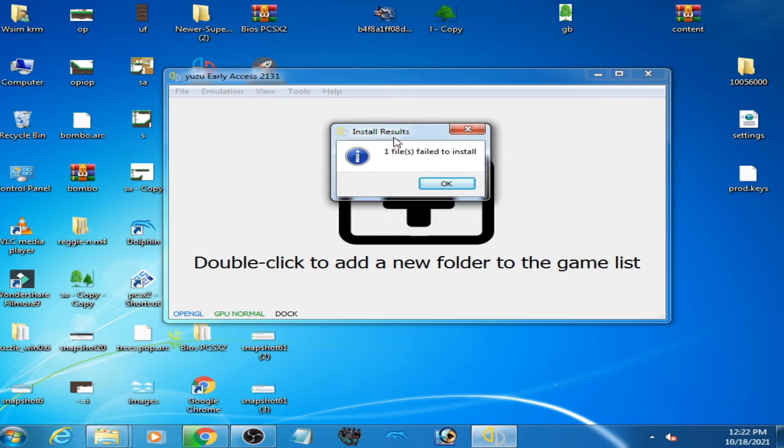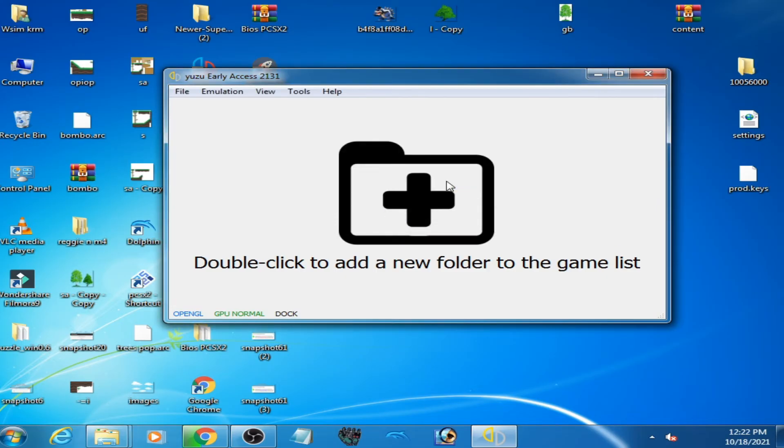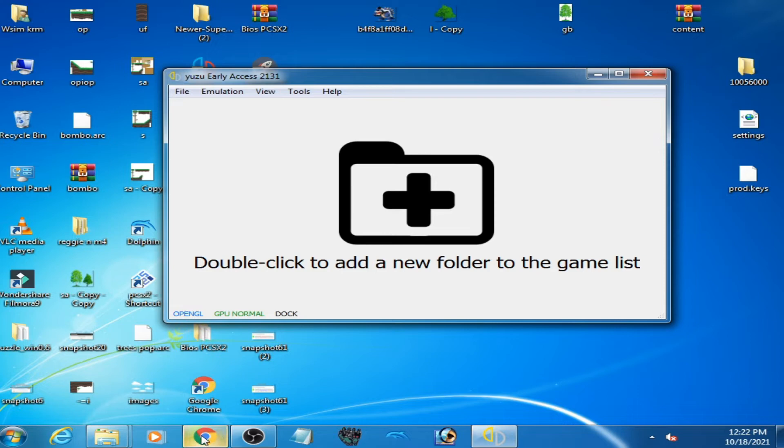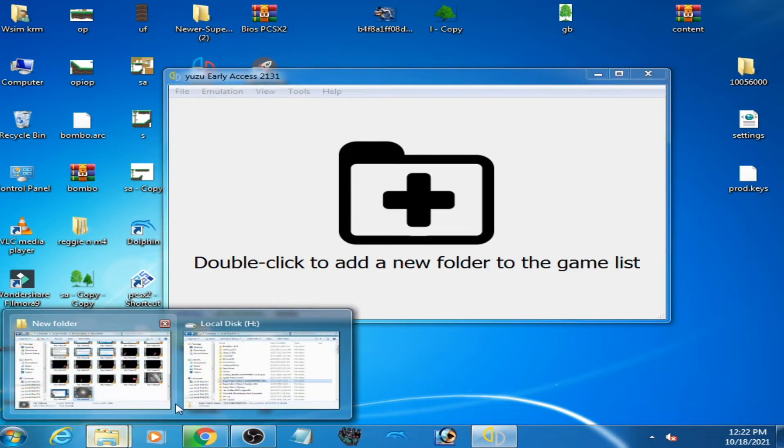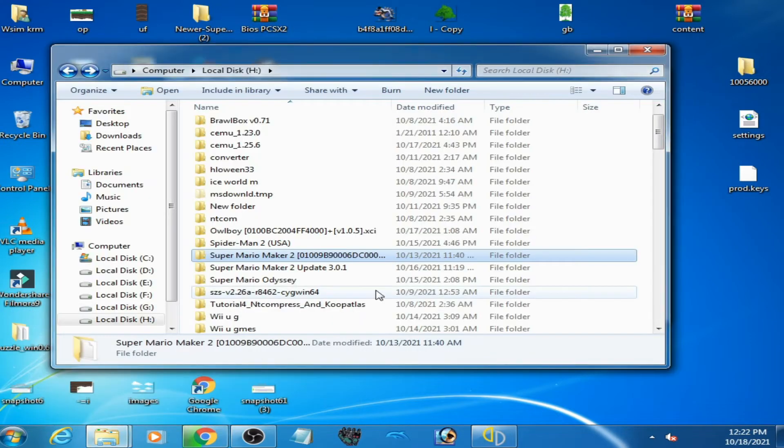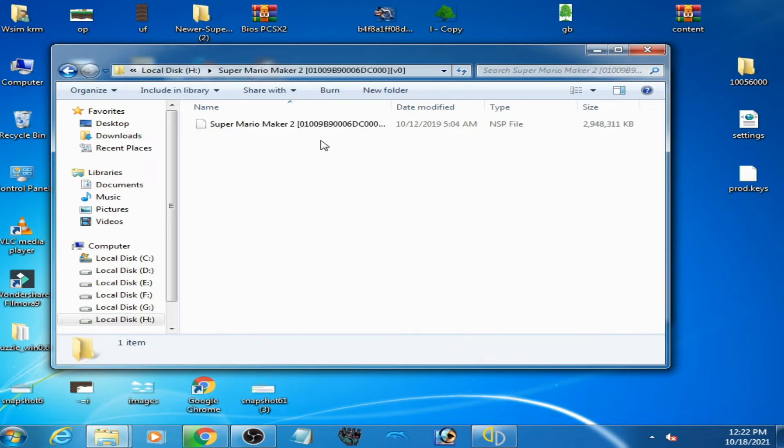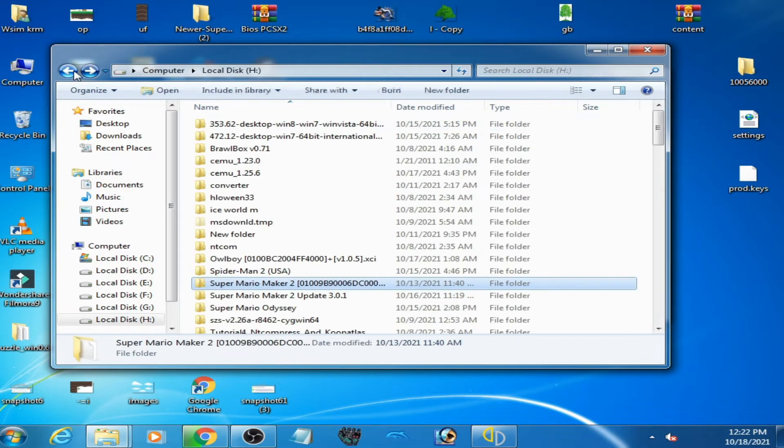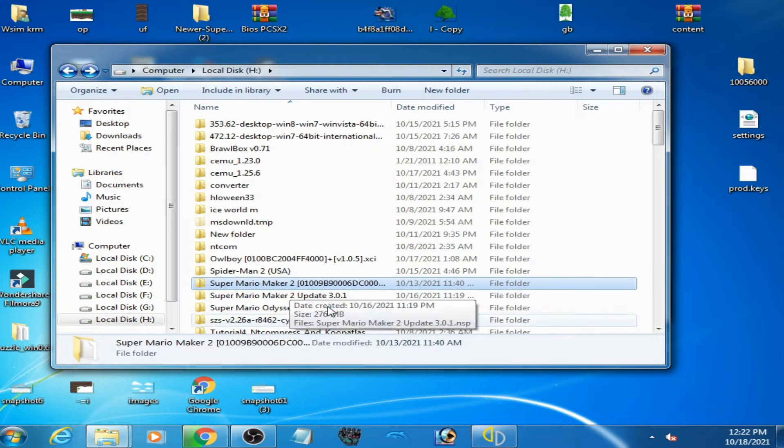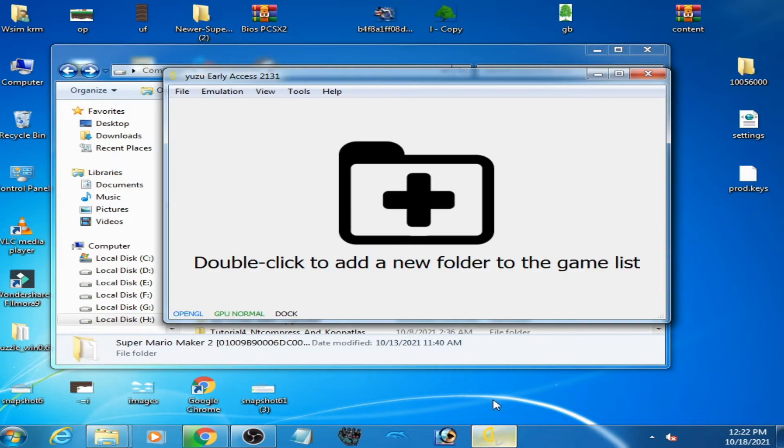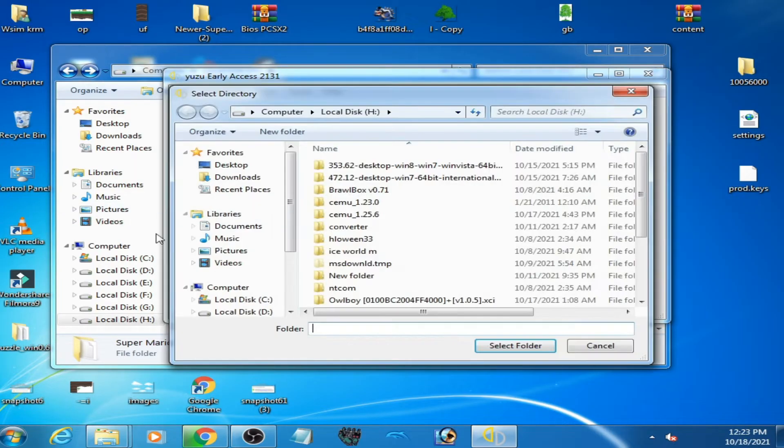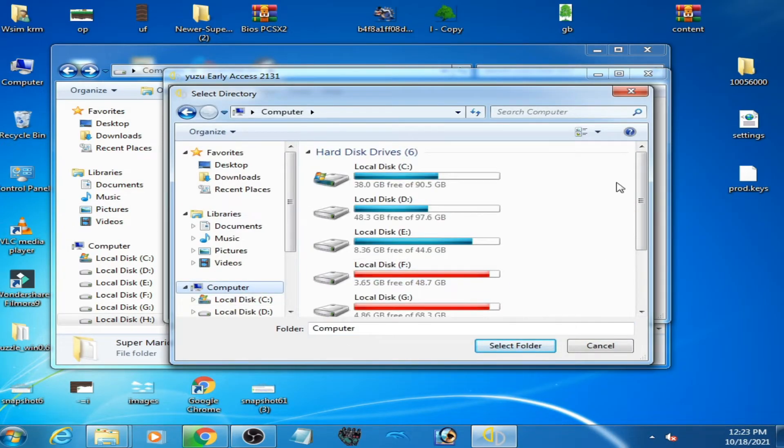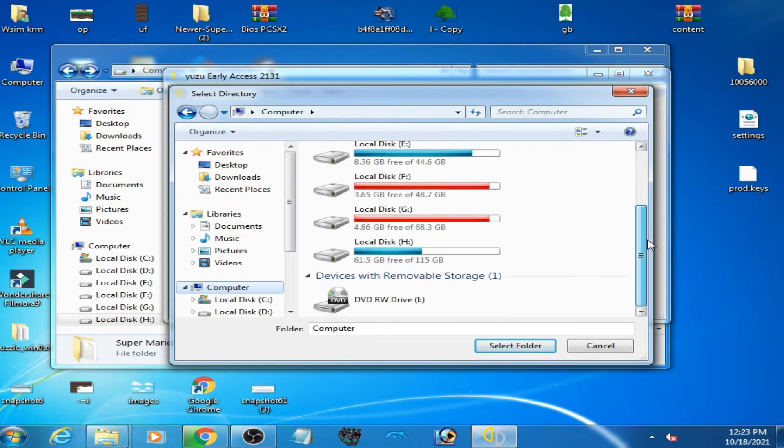So this error is showing. Click OK. And guys, first of all you need to select game directory in Yuzu emulator. So I have a Super Mario game nsp file, original nsp game. Select this folder first, double click here and go to your game. So here is my game, Super Mario Maker 2 nsp file. Select this folder.